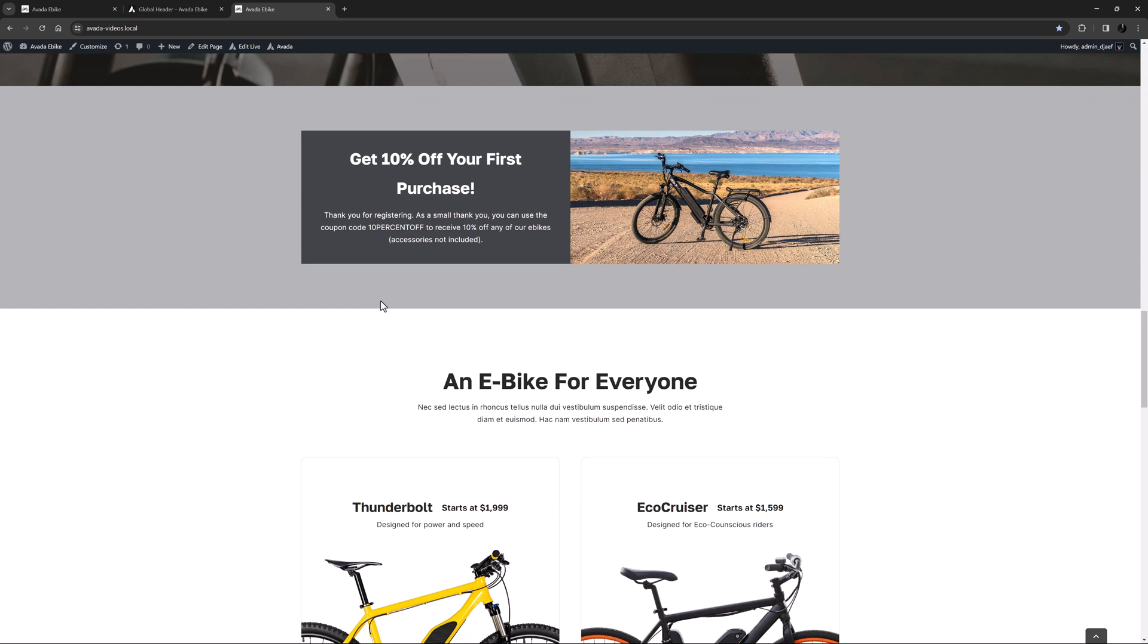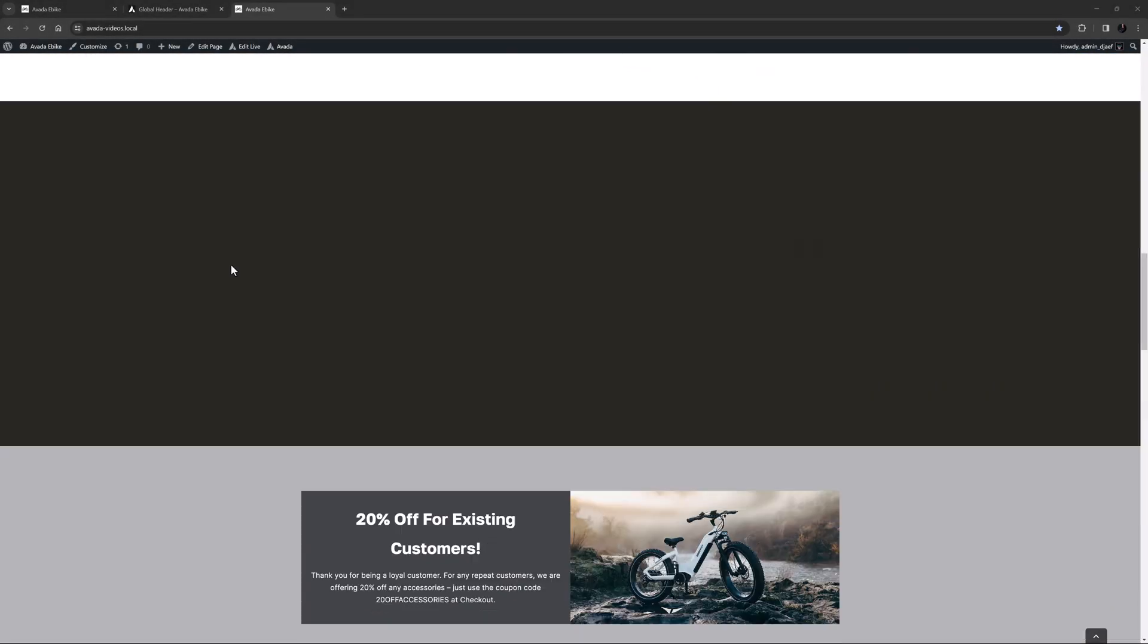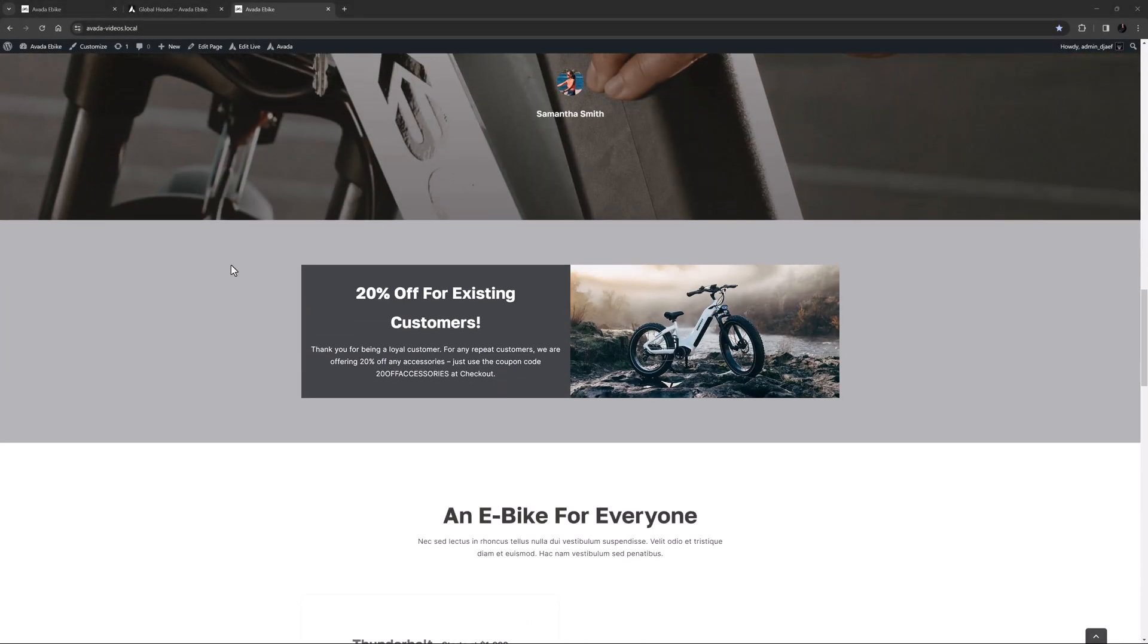So now I'll log out and then log in again as a user who has made a purchase. This time the third container loads and I have access to the 20% coupon code.